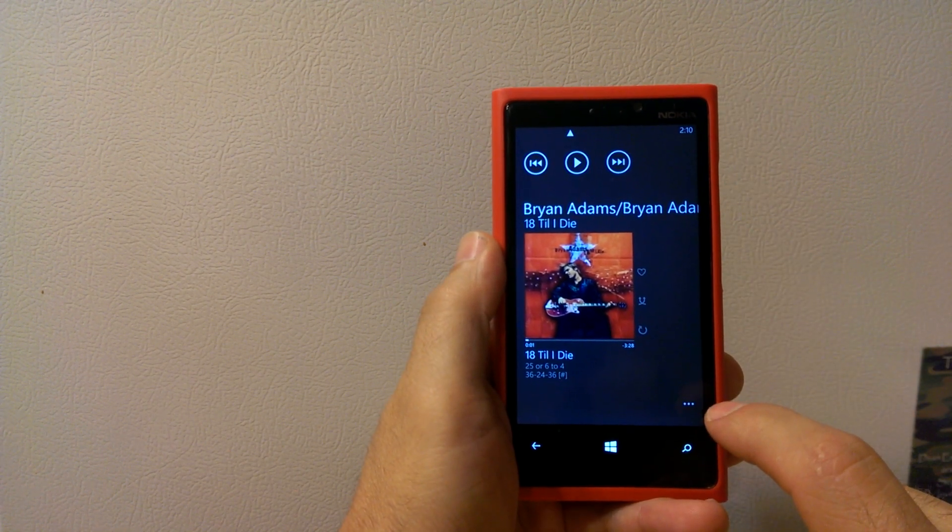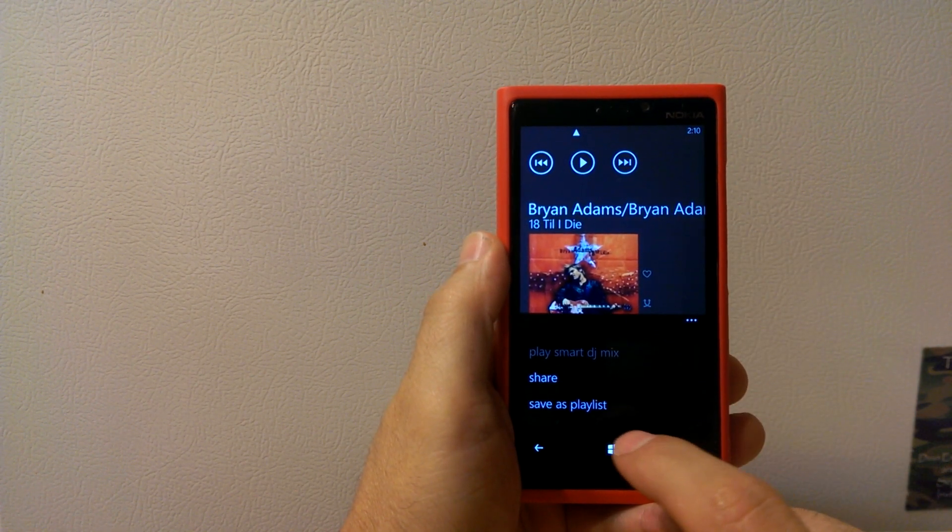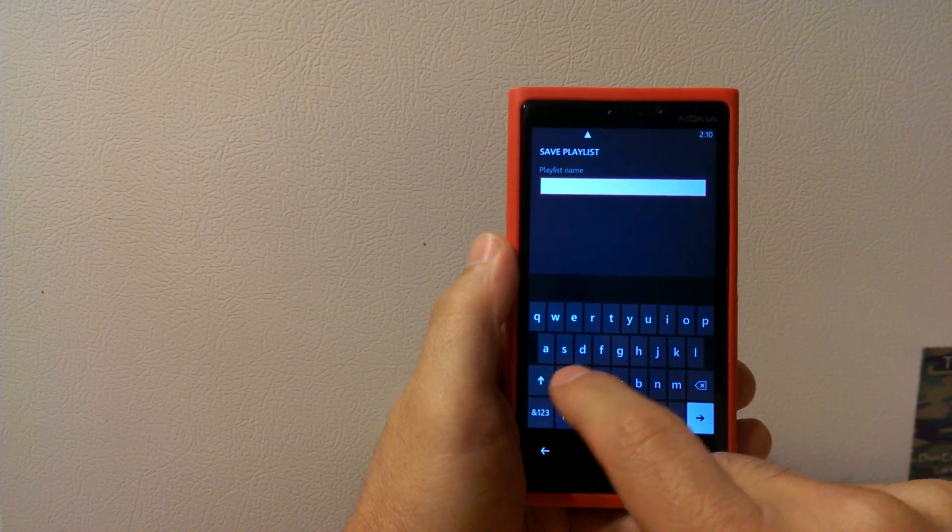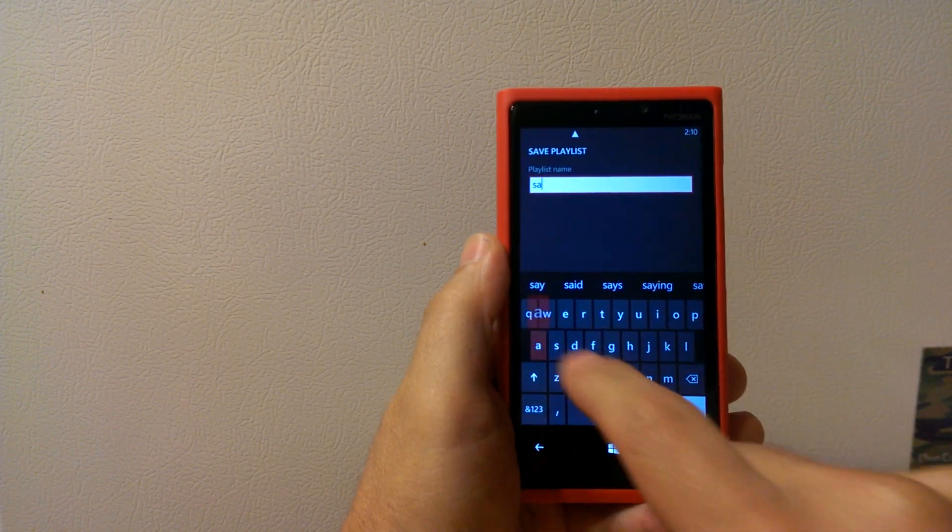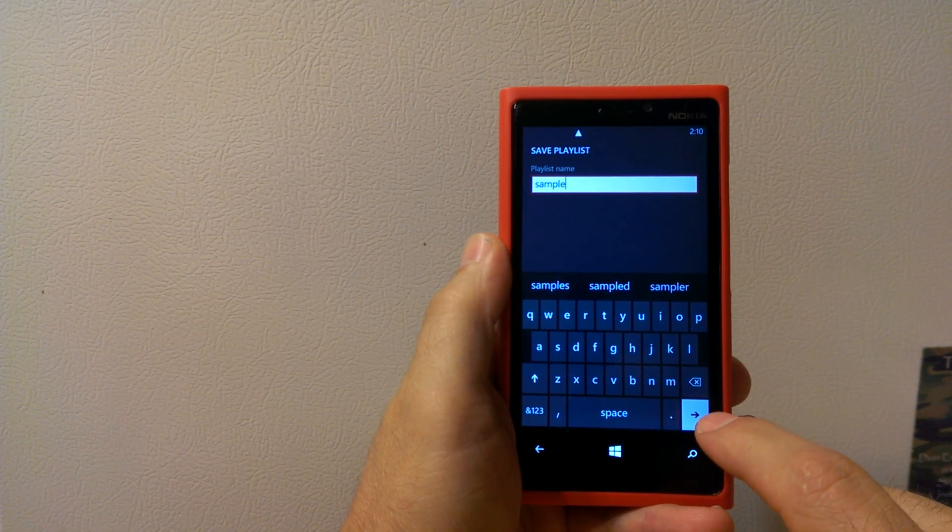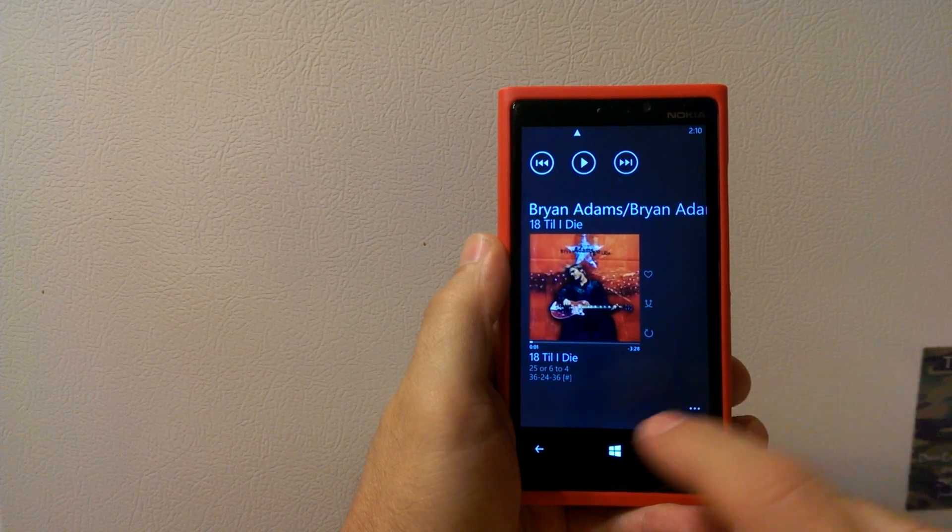Okay, when you get there, you hit your little menu button again. Hit save as playlist. We're going to call this one sample and save it.